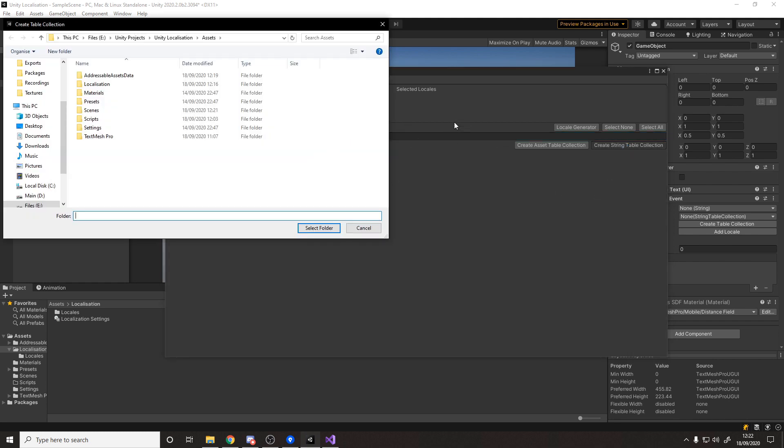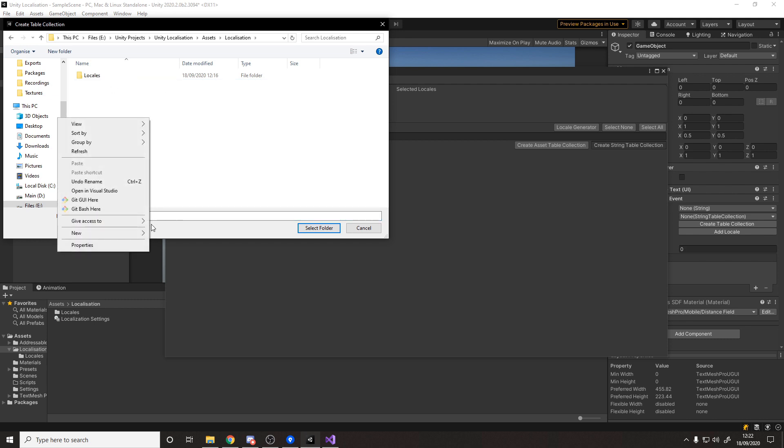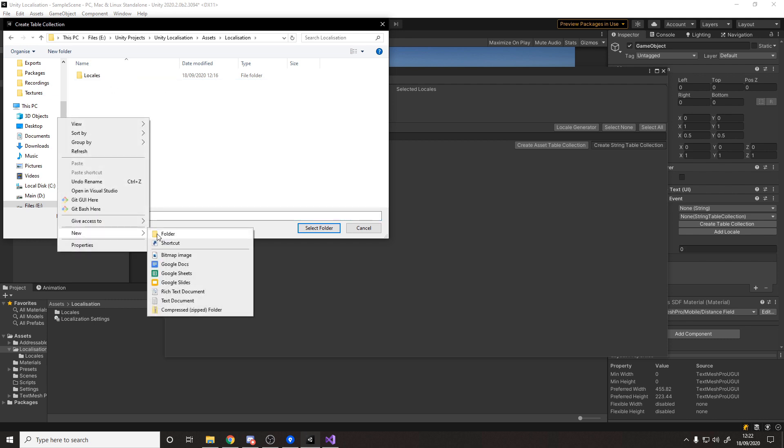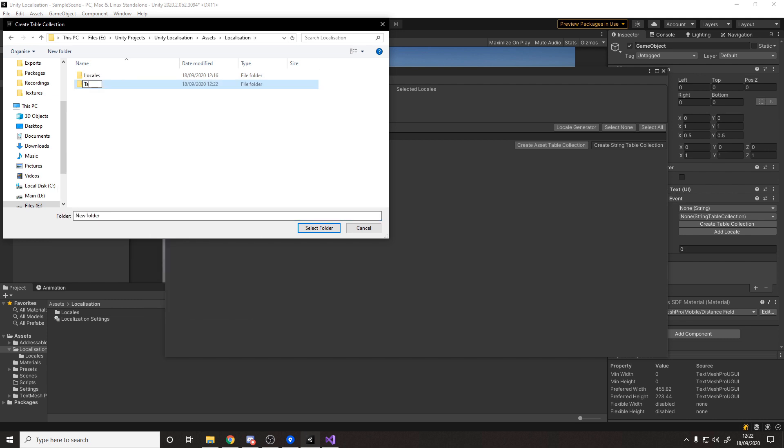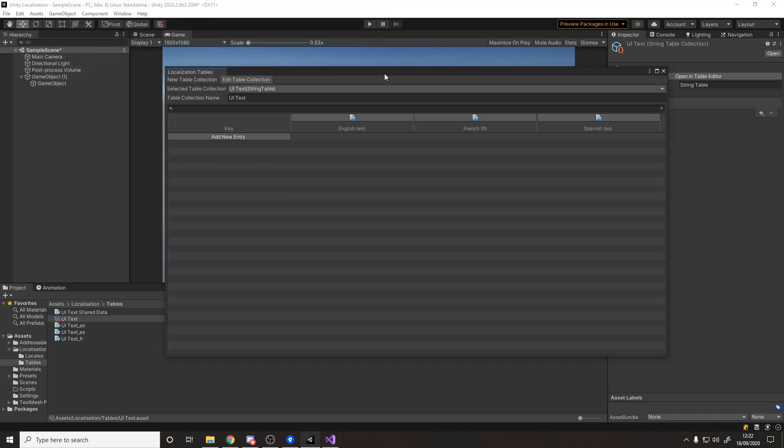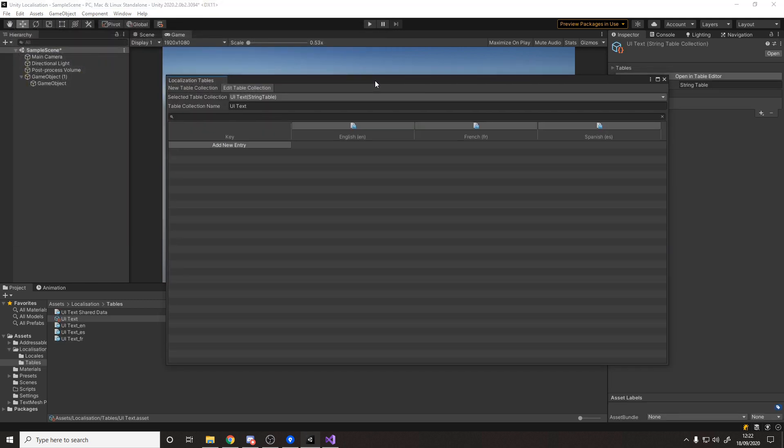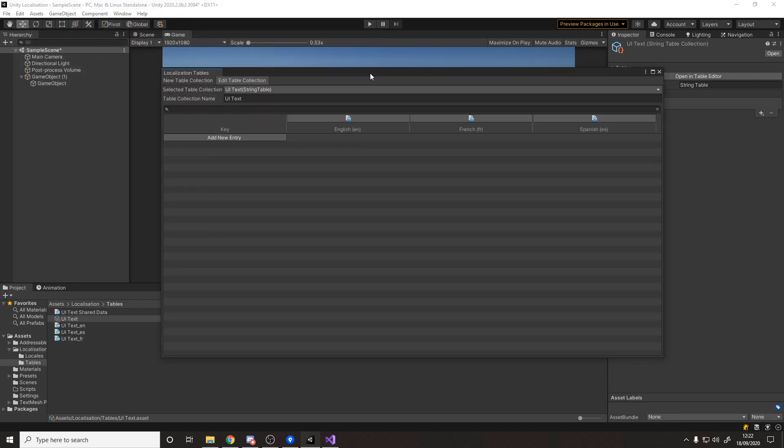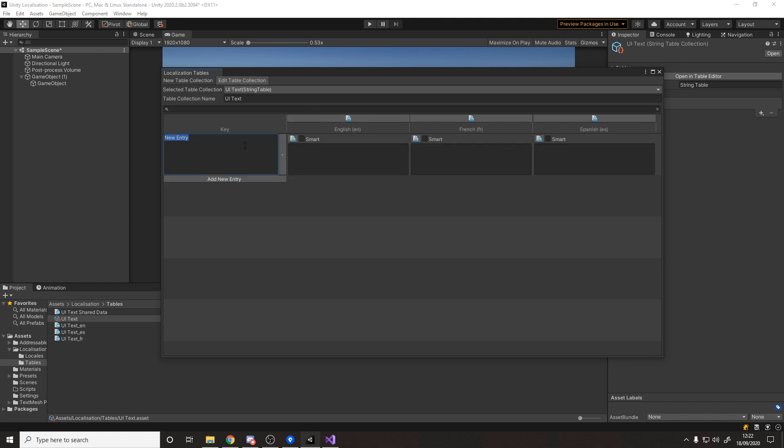And then on here we can actually select a string from this table but we don't actually have a table yet. So we can create a new table. We're going to create a new string table. Let's give it a name called UI text and create a string table. Let's go localization, make a new folder called tables, select it and now we get this.